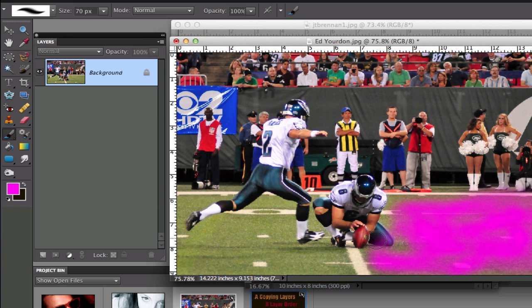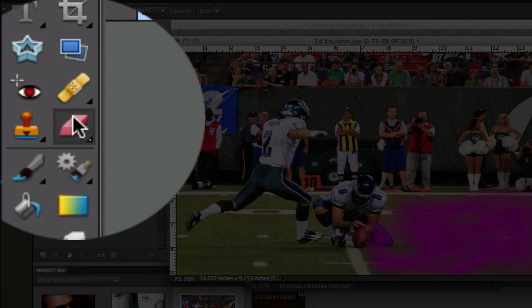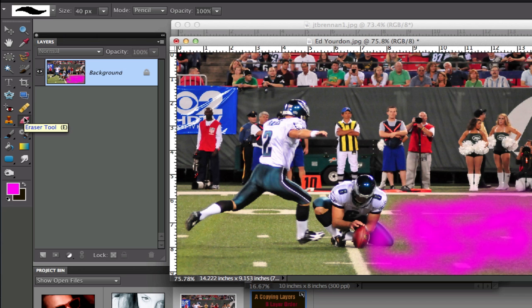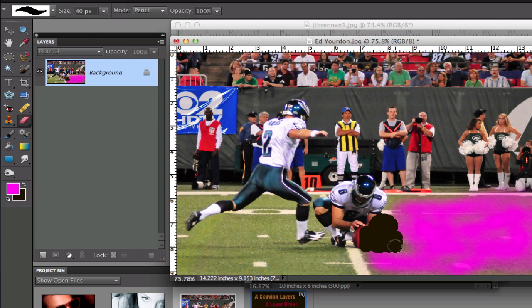There we go. I'm not very good with this track pad and I accidentally painted over his knee. So the first thing I need to do is go over to the eraser tool, which is also E on the keyboard, and I'm just going to erase that pink. What exactly is happening? Well, let me go ahead and tell you what is happening.